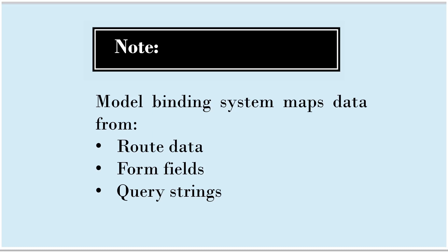In other words, I can say HTTP request carries data in these different forms and model binding system is able to map data from these systems.